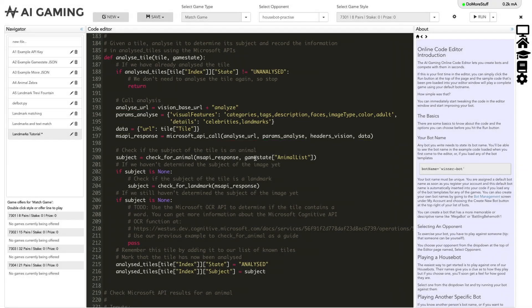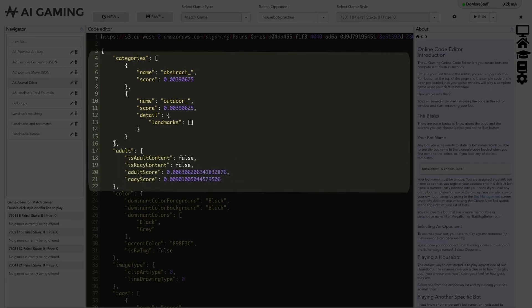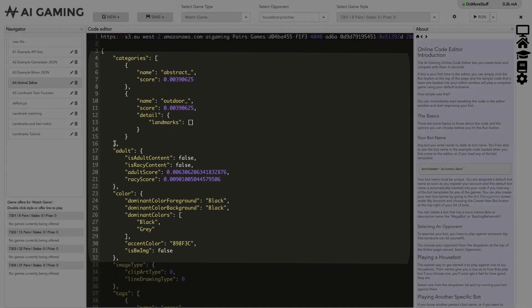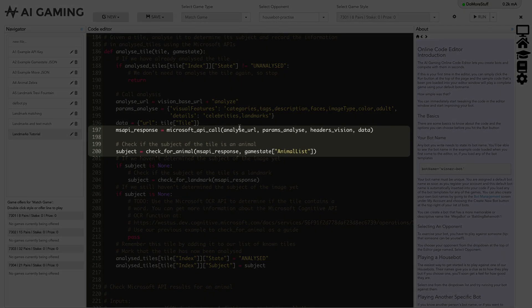We can see an example of the JSON that the Microsoft Cognitive API returned here. It has sections for each of the visual features that we asked for: categories, adult information, color information, etc. With this response, we can determine if the tile is an animal, a landmark, or some text. We do that next, starting with a check to see if the response contains any information about animals in the image.